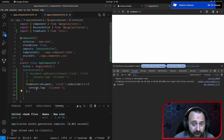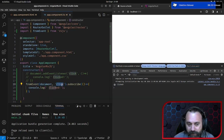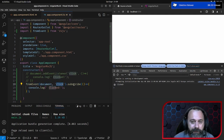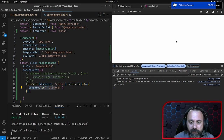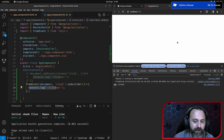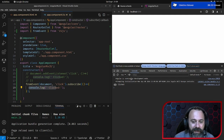Come vedete, dall'evento click indicato qui, di document, sottoscriviamo quello che arriva da fromEvent, e ogni volta che l'utente clicca sul documento appare la scritta 'clicked'.